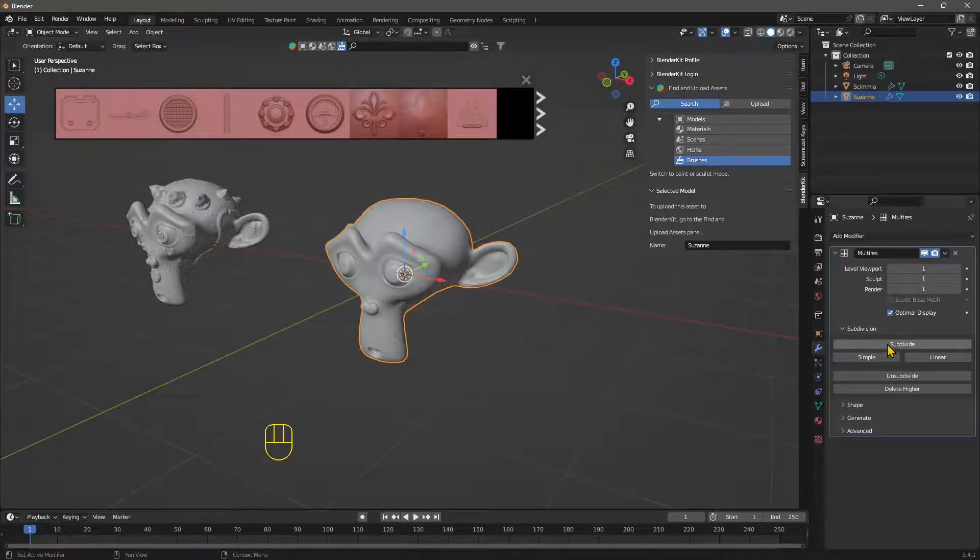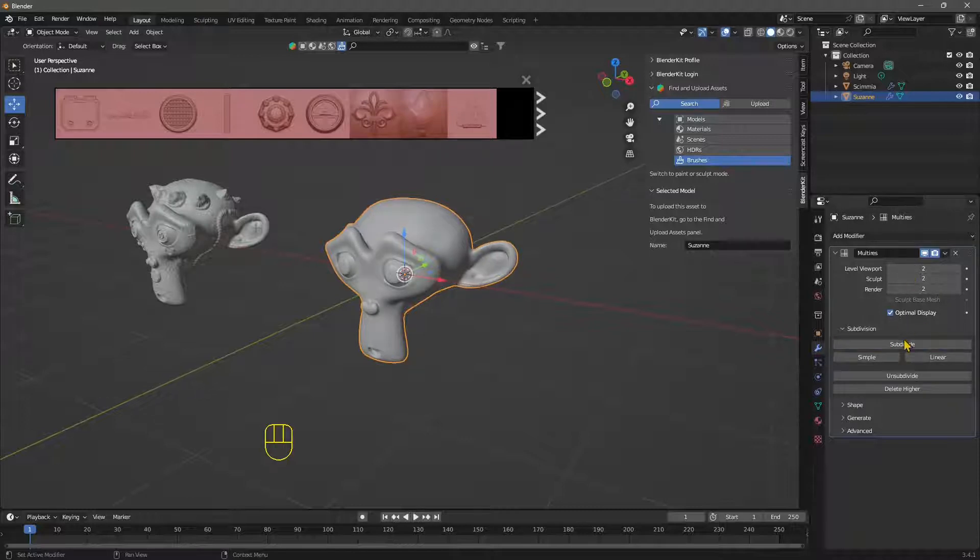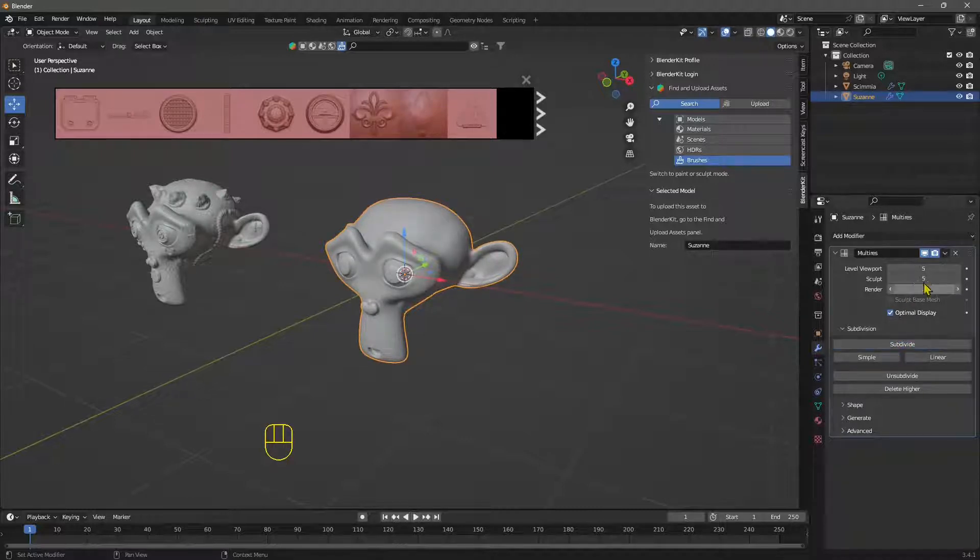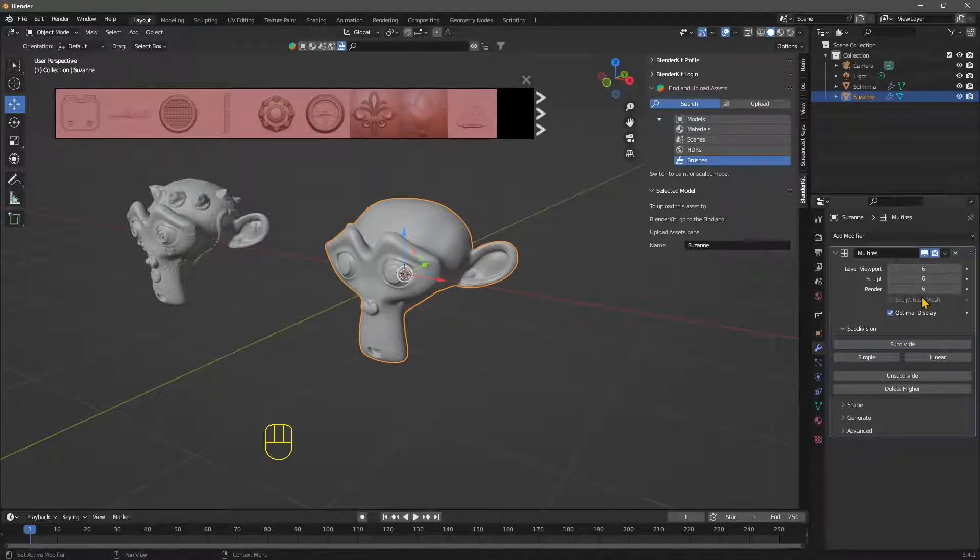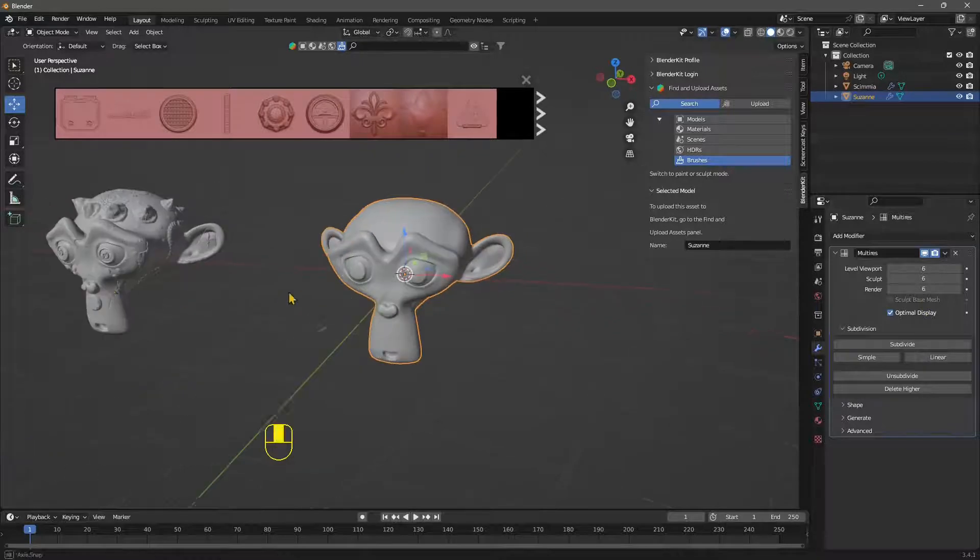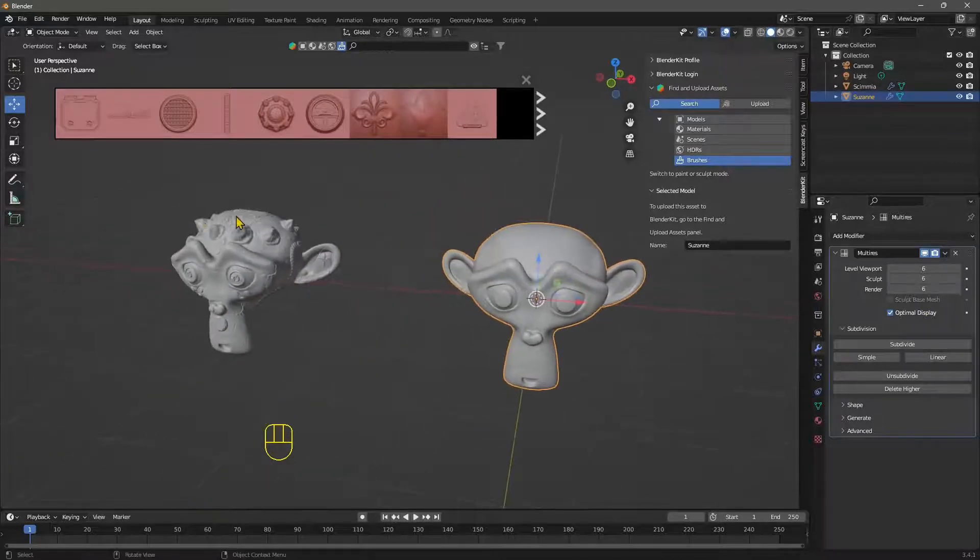So let's continue because at this level it's not enough, so we need to subdivide more and more and more and more. I think level five or six are going to be fine. Lower than that you're not going to have that quality that you see there in the details.